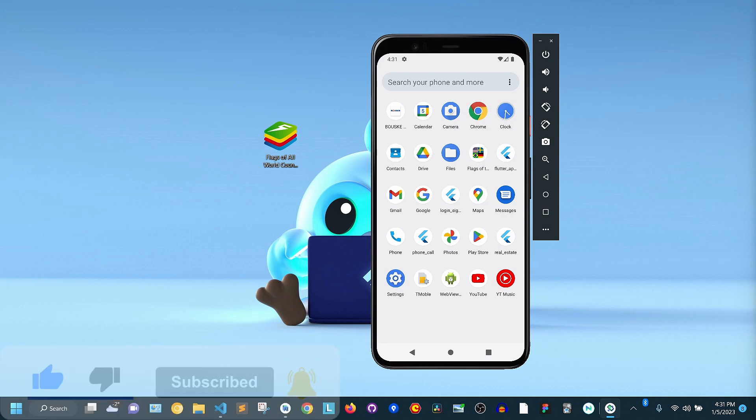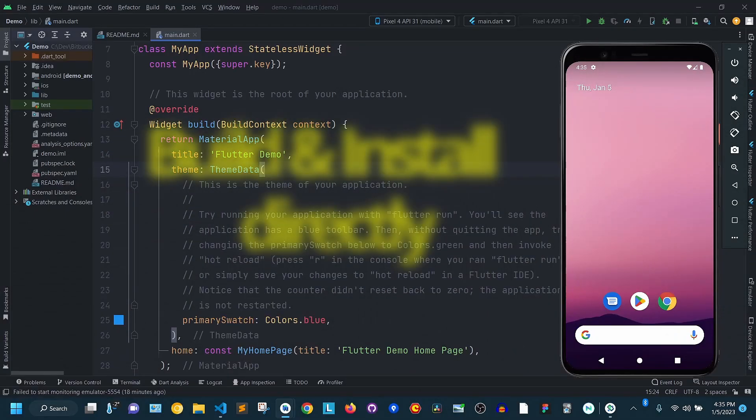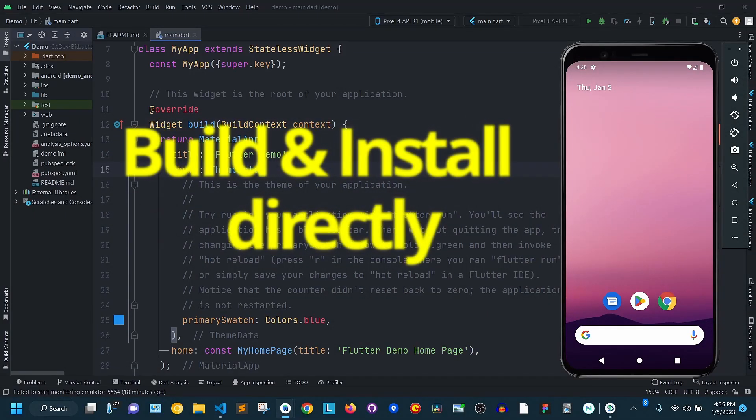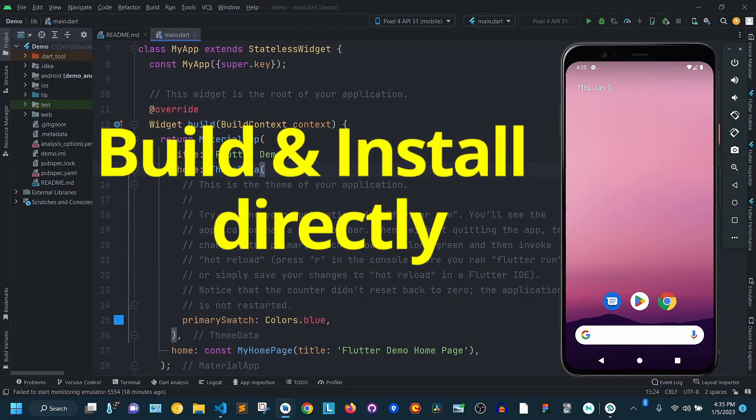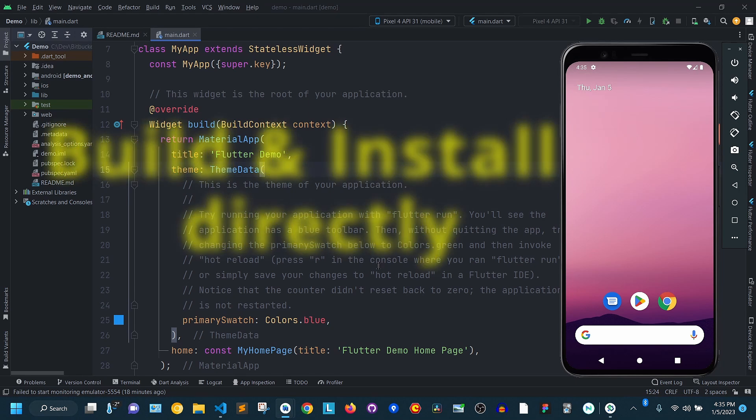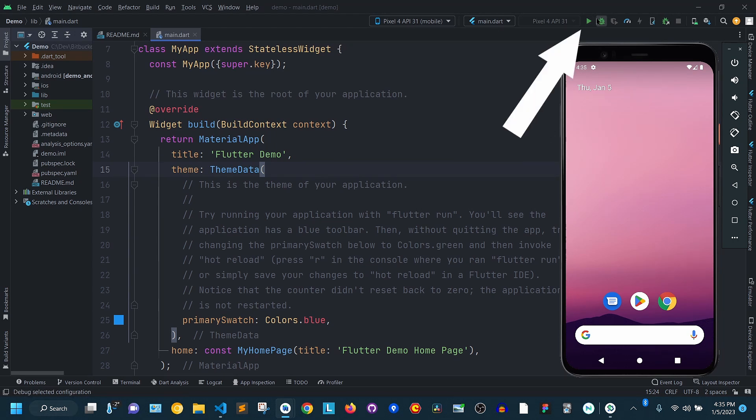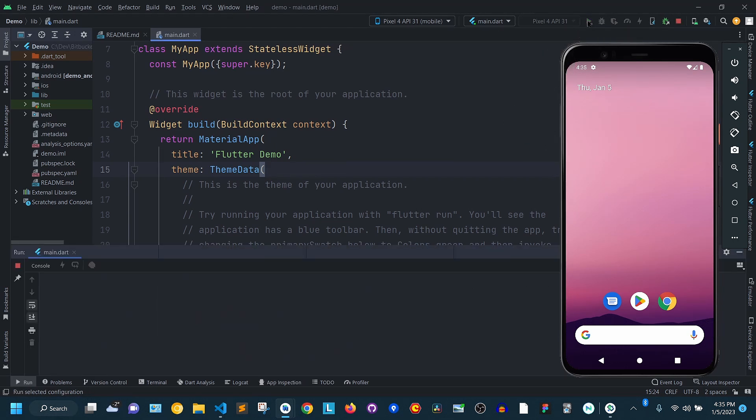The second way, the most popular one, is to build your code and install a debugging APK directly to the currently selected emulator. With your Android app project open in Android Studio, you can come here and click the Run icon. This will build your code and install a debugging APK on this emulator.